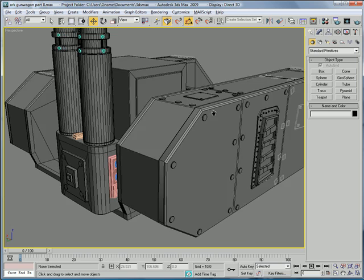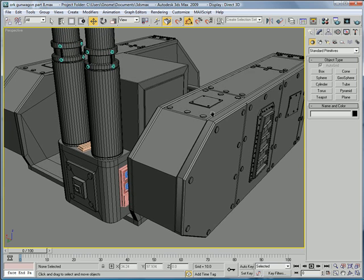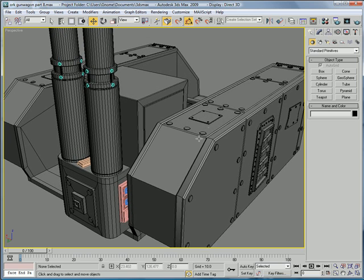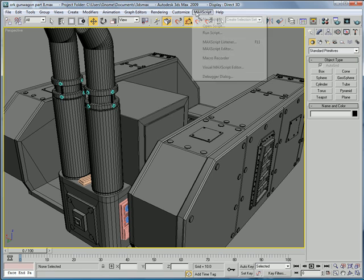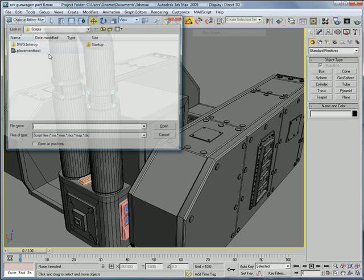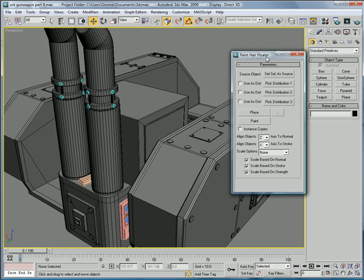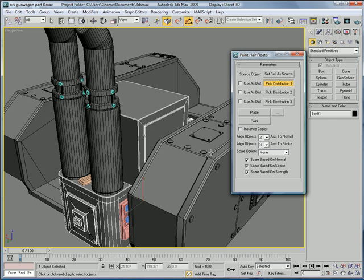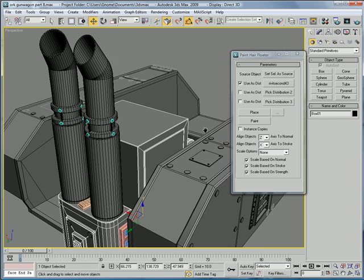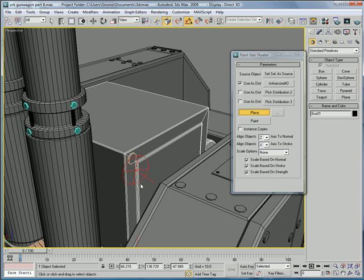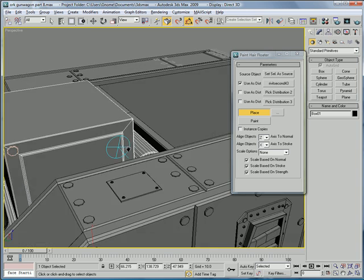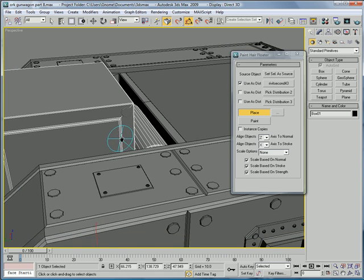Next, let's start using the placement tool to put some gleebles on it. So, max script, run script, placement tool. Alright. Set selected a source. Pick distribution one. That. Start placing them. And, keep the place here.